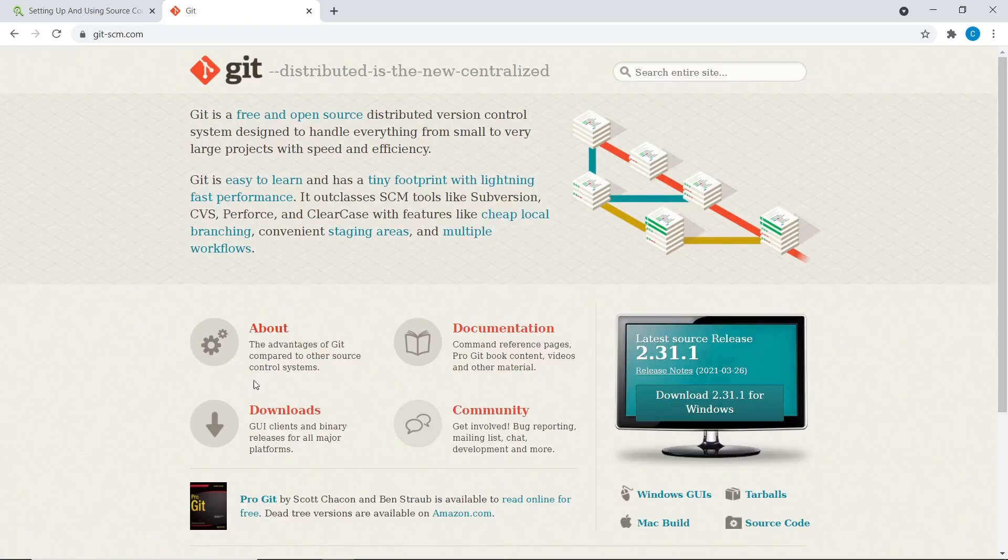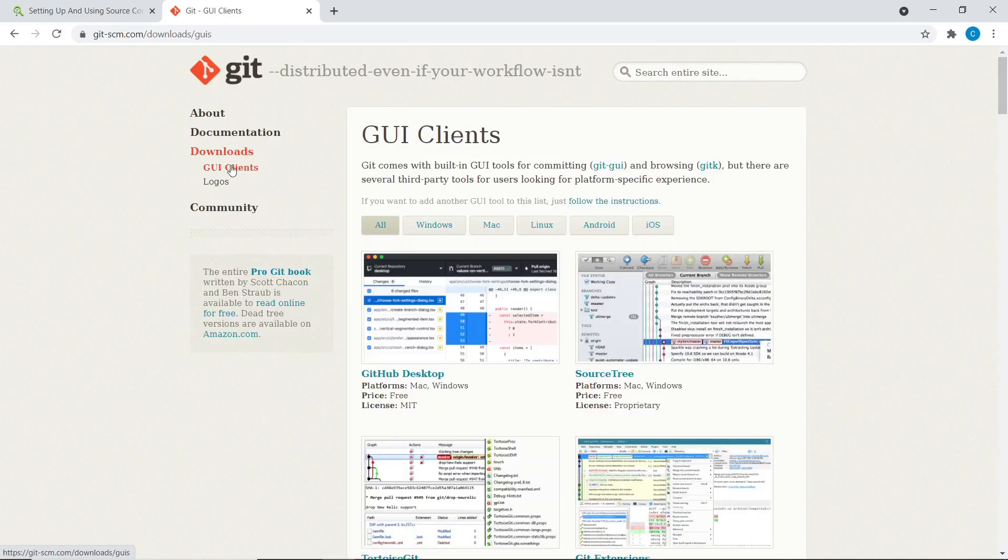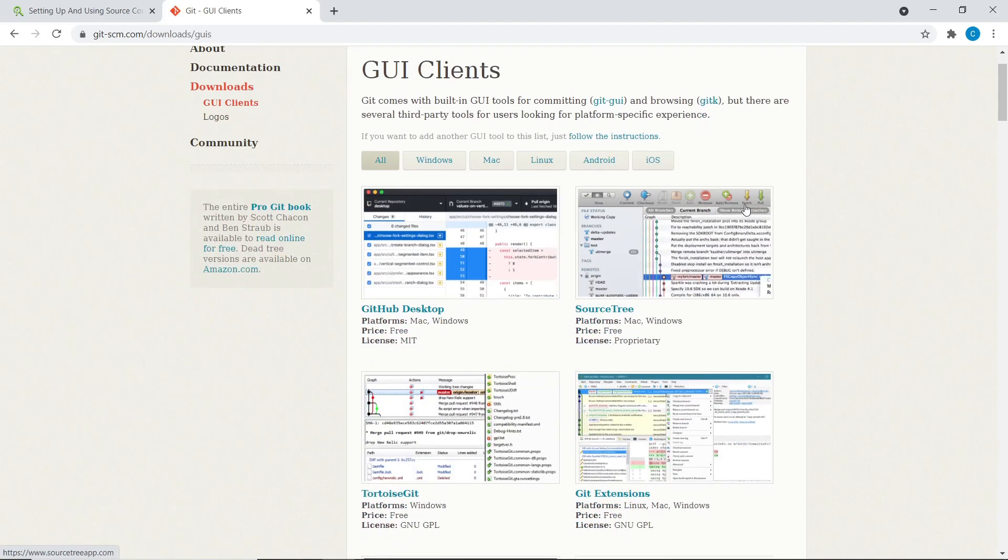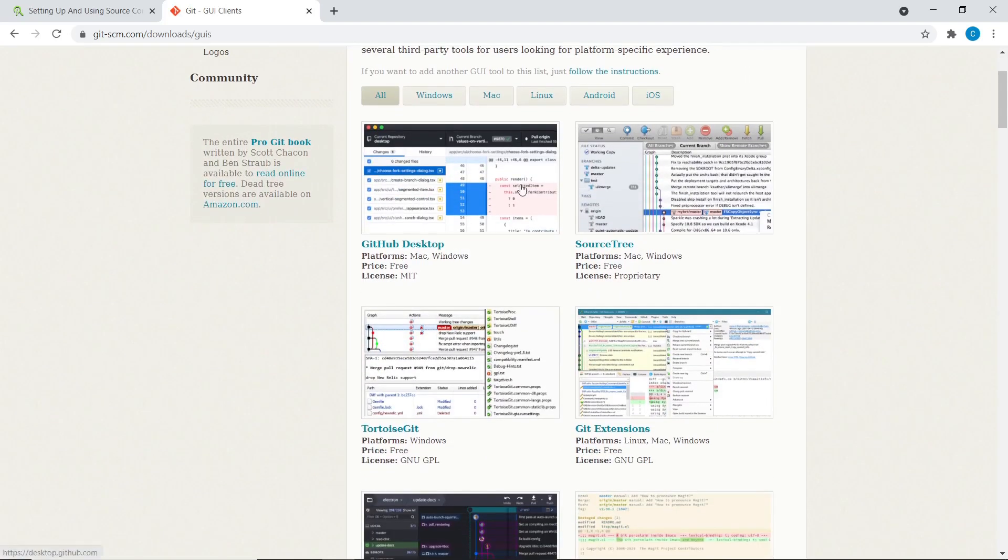So if we head over to I think downloads. Yeah, we can there's a little section where they talk about GUI clients.